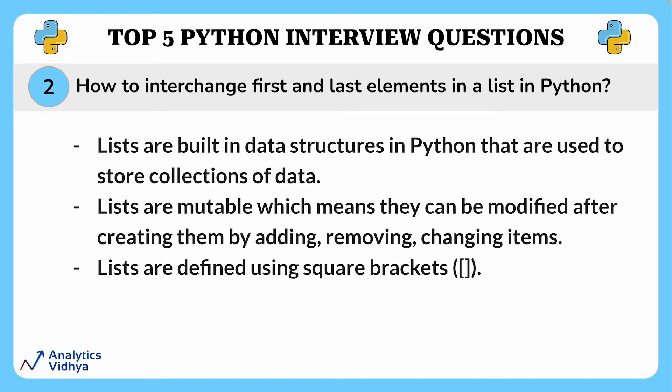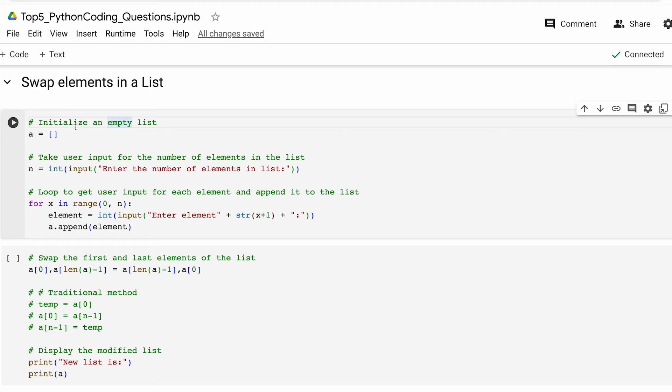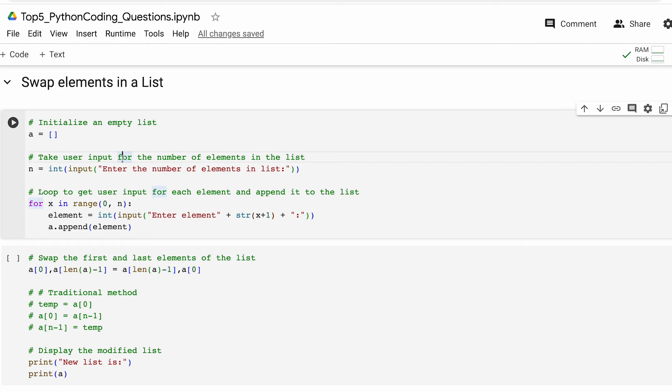This basically means that we can add, remove, change elements from a list even after when it is created. Lists are defined using square brackets. Now let's see how we can interchange elements in a list. For this first of all we are declaring an empty list with the name a. Thereafter we ask the user how many elements are to be kept in the list.